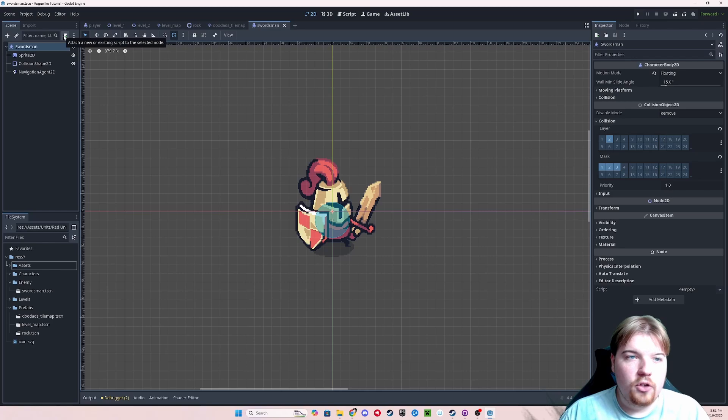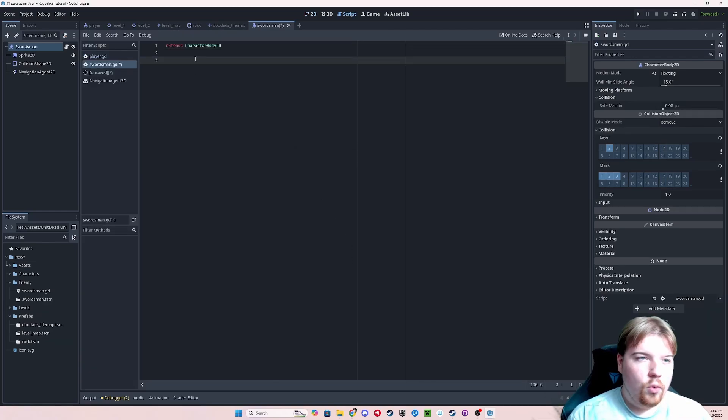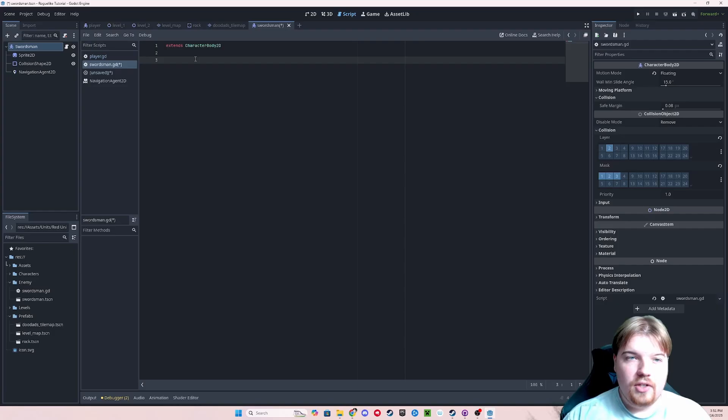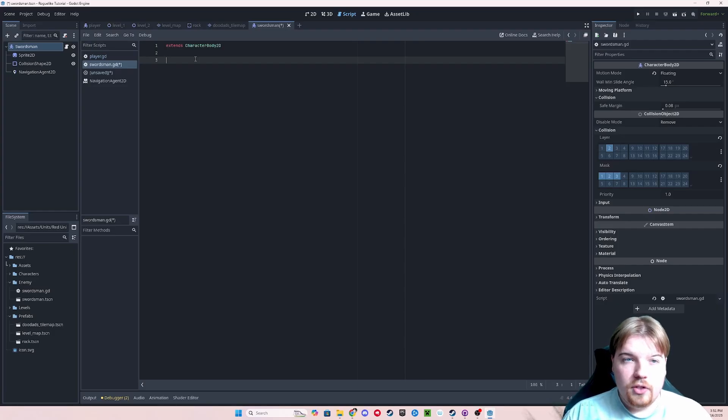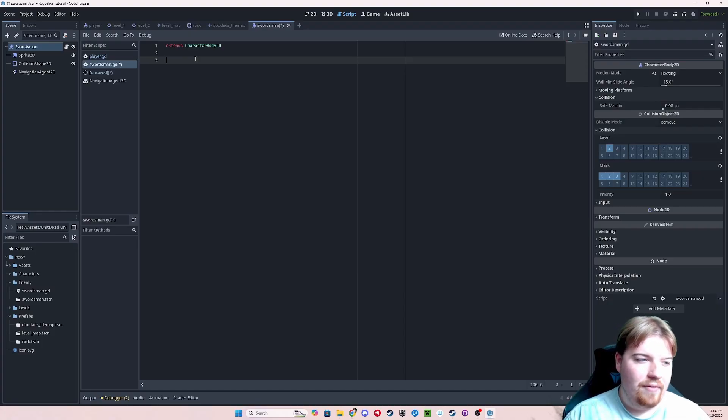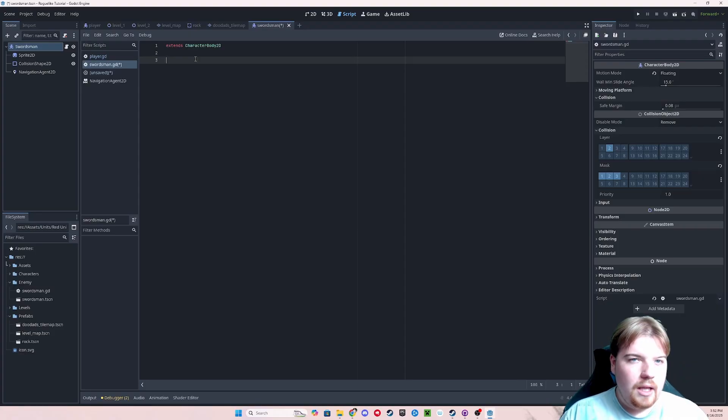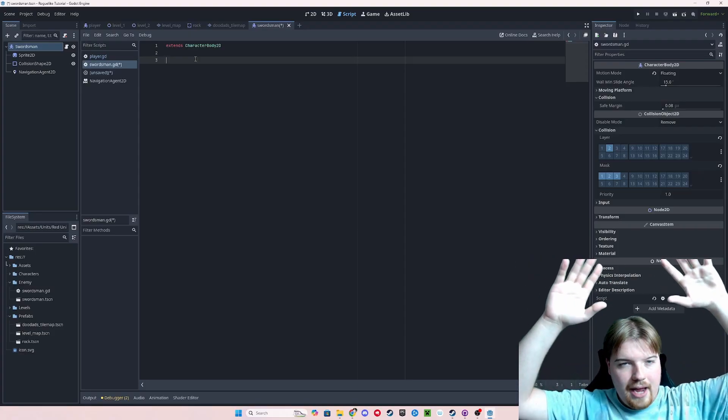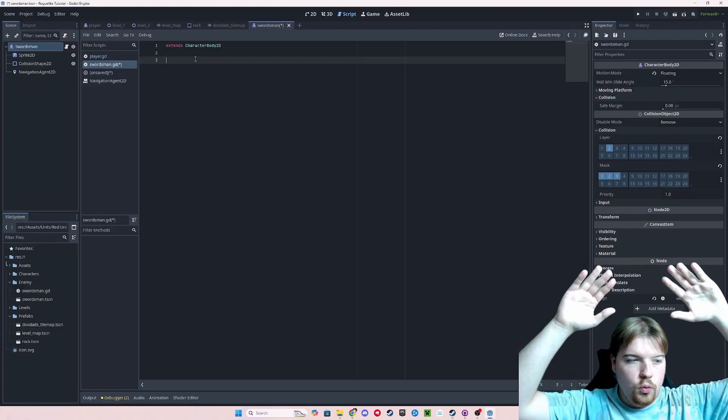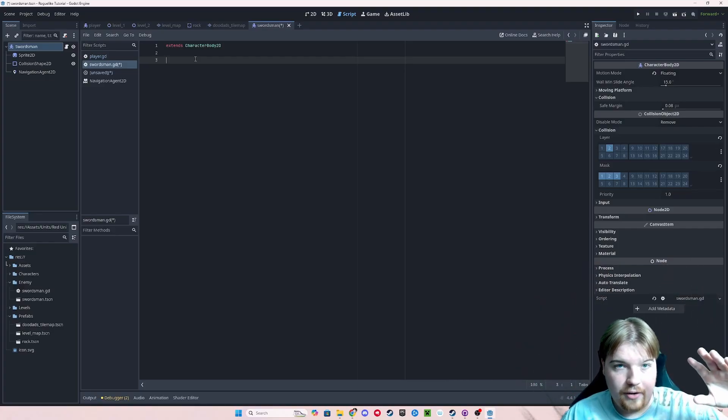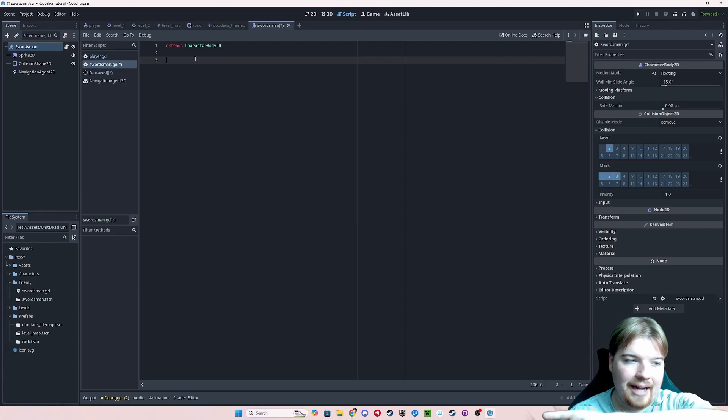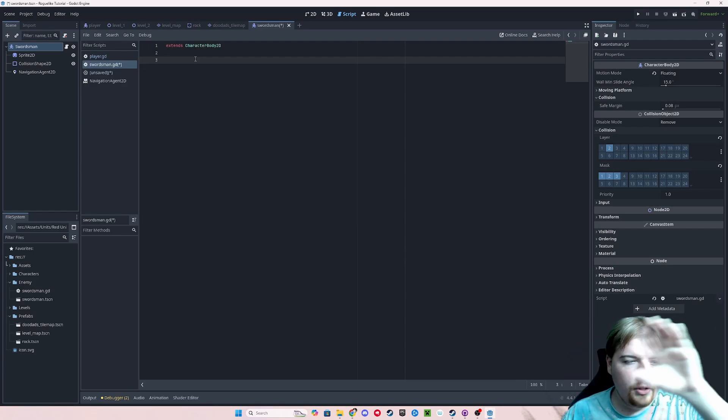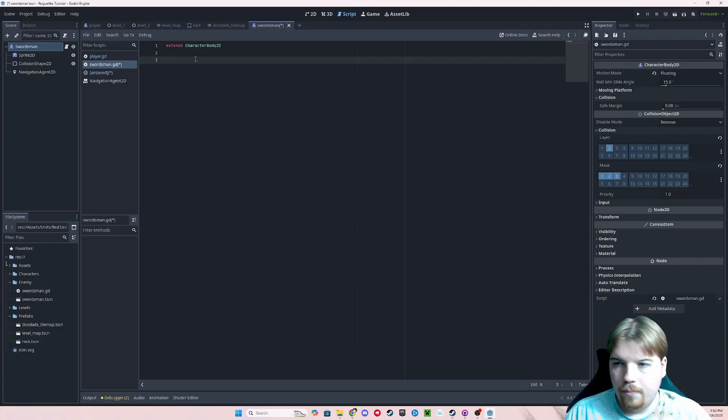We're going to click the create script button, and we're just going to leave it as swordsman in the enemy folder. In order for our enemy to be able to chase our player, our enemy has to know where the player is. There's a lot of built-in ways to get references from one object to another. A lot of times this will be done through some global script, but we're going to go for a simpler and dirtier approach.